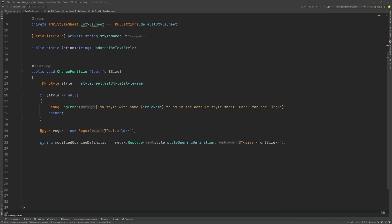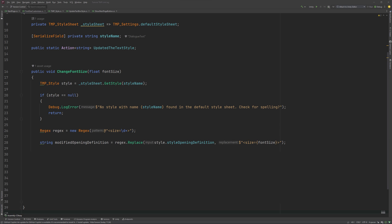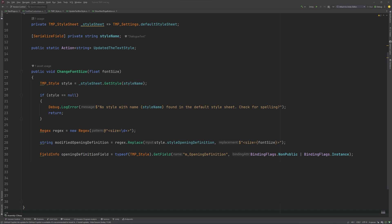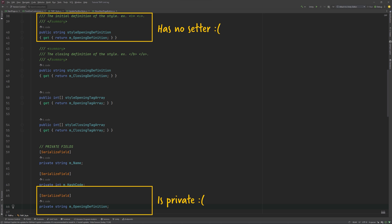This line creates a new string variable called modified opening definition, which uses the regular expression we created above to replace the font size value in the opening definition of the style with a new font size value. And here, we are using so-called reflection to get the opening definition field of the tmpStyle object. This field contains the opening tags of the text style. As you can see here, inside the tmpStyle class, the opening definition is set to private.